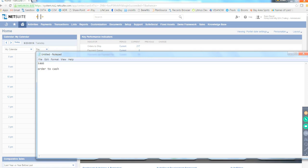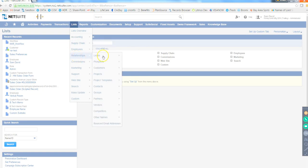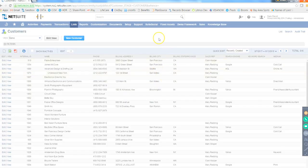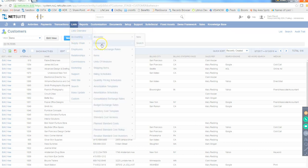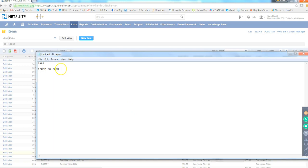In the NetSuite instance, customer records are present under Lists > Relationships > Customers. You can see the list of customers that the client — for example, Honeycomb — has. The items being sold to customers are under Lists > Accounting > Items, and the entire selling process is recorded in NetSuite as the Order to Cash process.